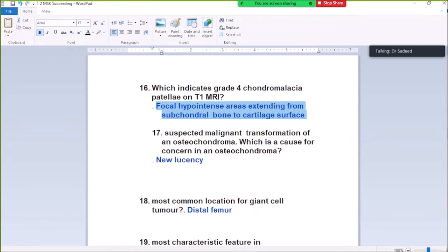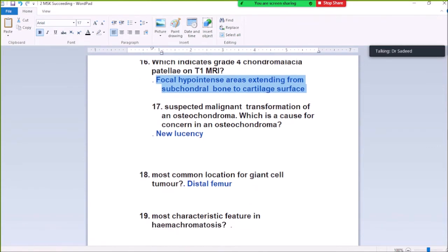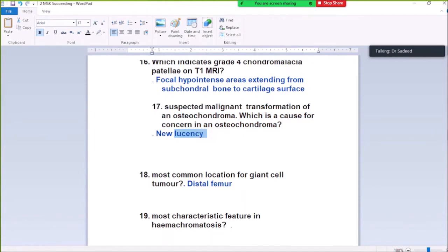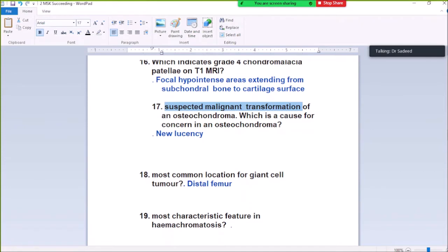Question Number 17: Suspected malignant transformation of osteochondroma — which is the cause for concern in osteochondroma? When there is malignant transformation of osteochondroma, there will be a nidus calcification showing progressive disease.